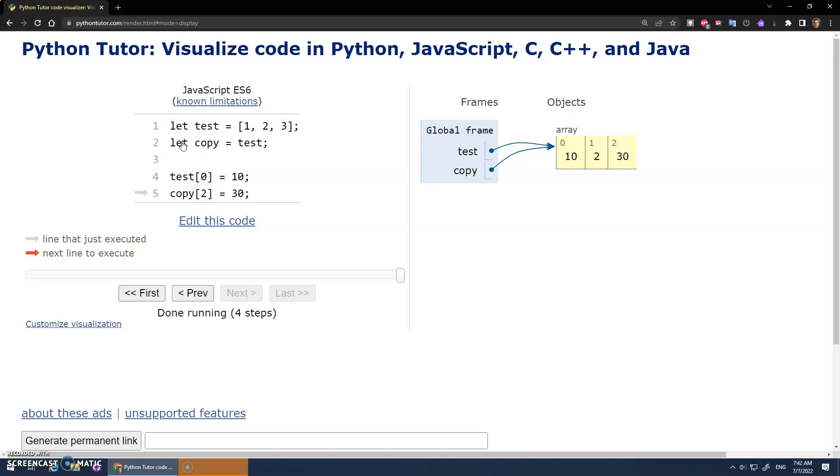So when I do copy is assigned test, what I'm actually making a copy of is the memory address. Test is a pointer to here. Well, copy is a copy of test. It also points to there.